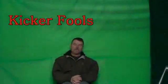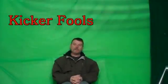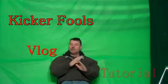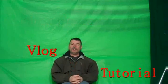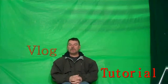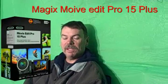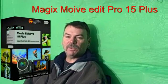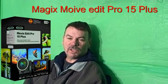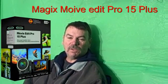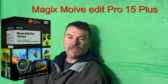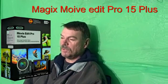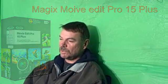Hello everybody, Kicker Fools here, and welcome to my vlog slash tutorial. That's right, concluding this vlog, I'm going to be doing a tutorial with Magix Movie Edit Pro 15 Plus, and it's going to be on the dual editor feature, which is exclusive to the 15 Plus version. On no other versions do they have the dual editor. It's only on the Plus version. So that's what the tutorial is going to be on.